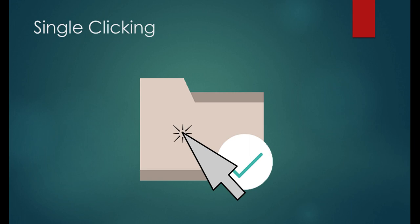Single clicking. When single clicking on a file, the file becomes selected. An additional clicking on the icon will have no effect. But if you click on the name, you'll be able to rename the file.